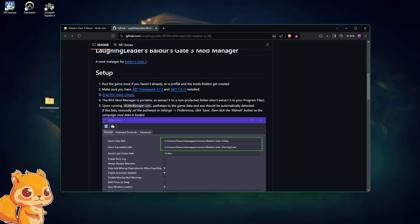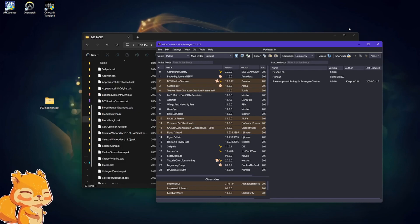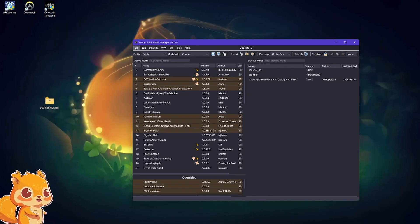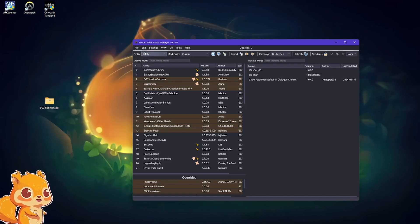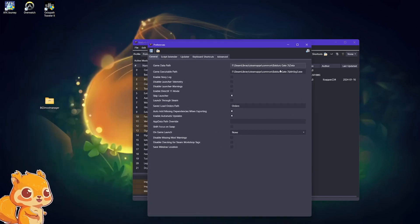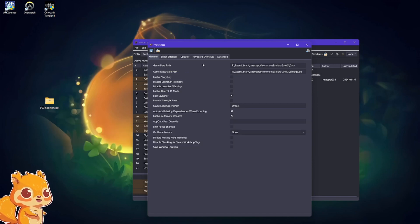I'm going to have mine open with a lot of mods already installed. When you first open the mod manager, it will ask you to find your game data path and the executable path. If you installed Baldur's Gate 3 on Steam — which you most likely have — that will be in your Steam Apps Common Baldur's Gate 3 Data folder for the game data path, and the executable path will be in the bin folder with the BG3 executable.